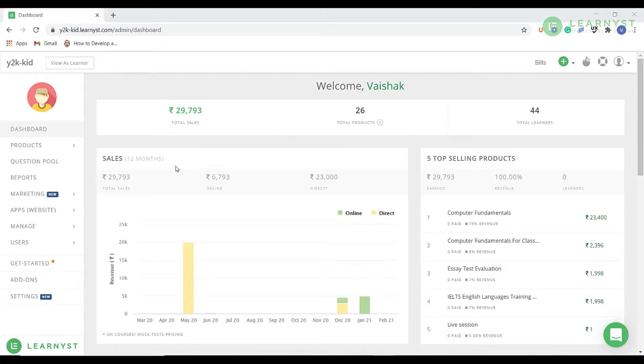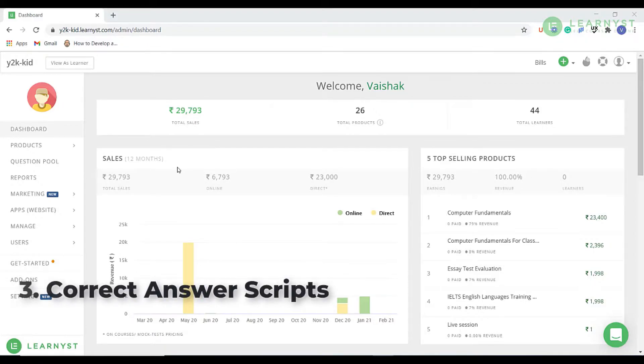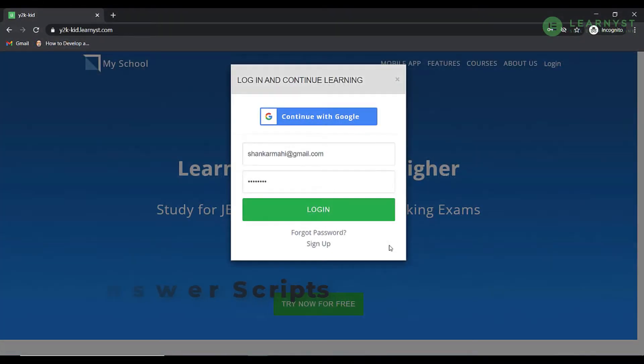As an admin, you can assign more answer papers to your evaluator and they can follow the above steps to correct the papers accordingly. Now let us see how evaluators can correct the answer scripts online. For that, let us log in as an evaluator.